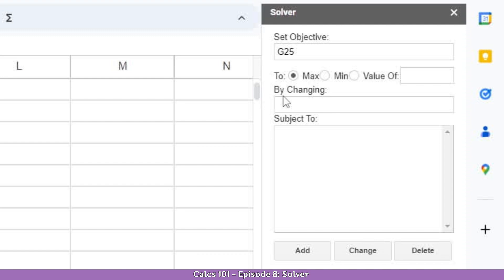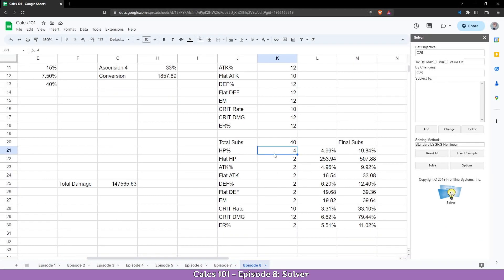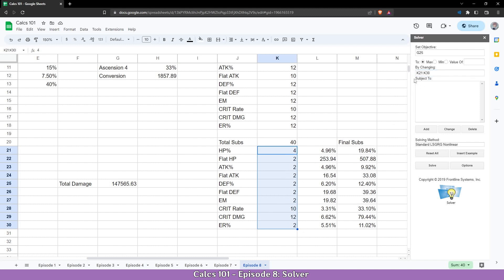Now, what should it change? We'll need the subs — not the ones up here with the caps, but the flexible ones down here. We're going to select that range, delete the current entry, and select it again. It will give us the range. That's our range, but that's not enough on its own.